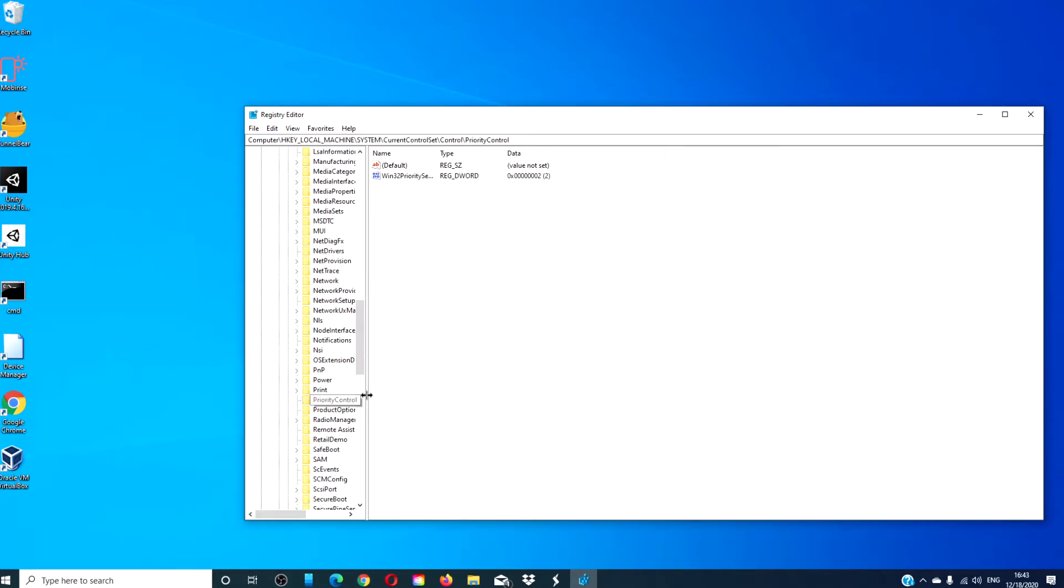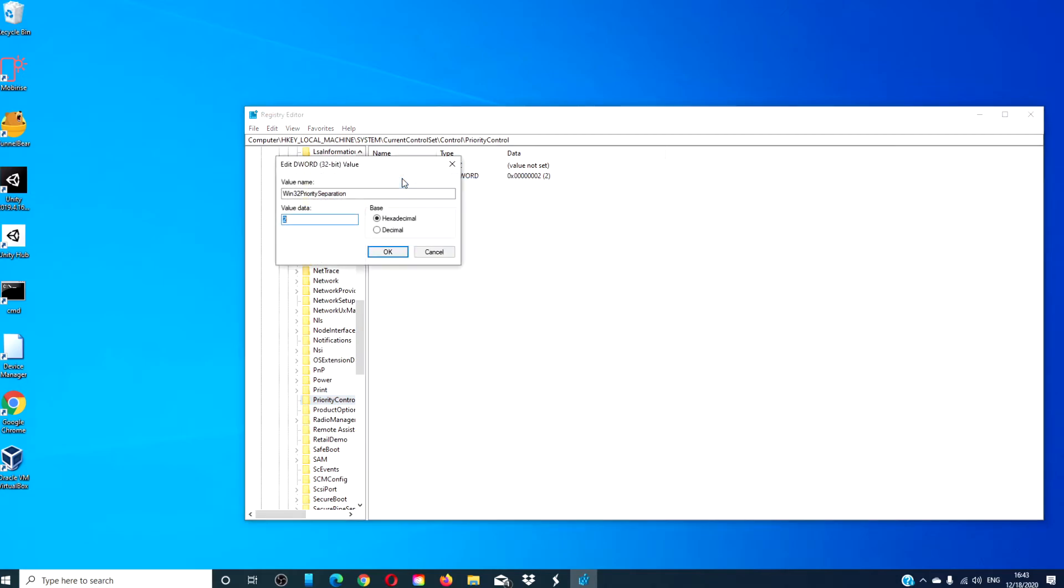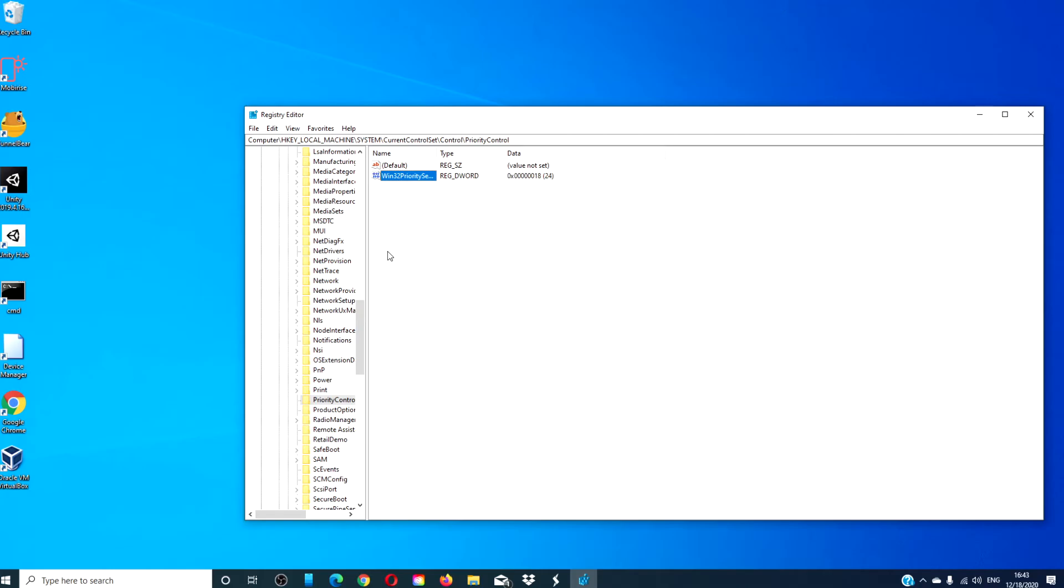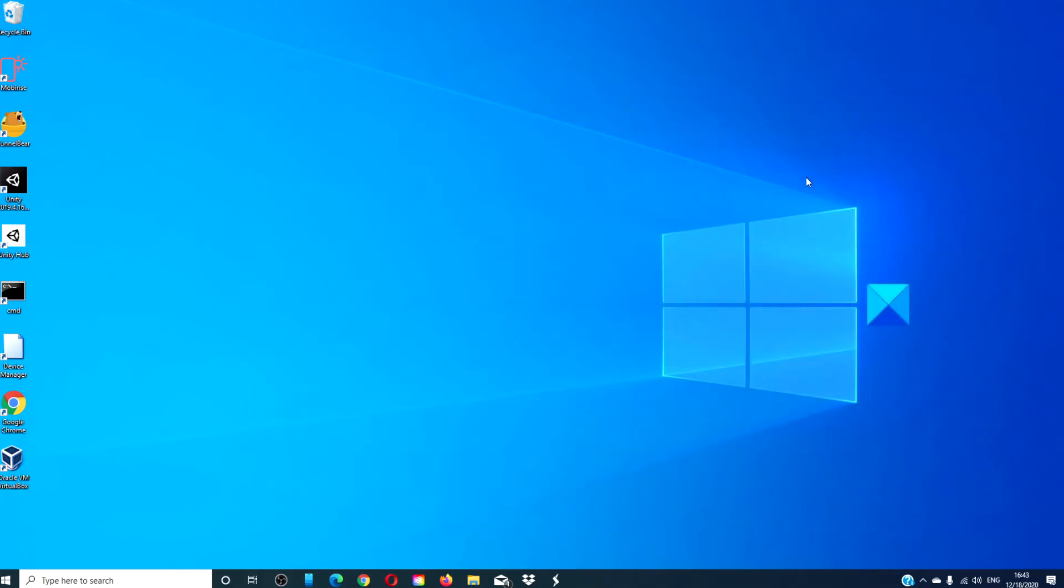Look for a DWORD named Win32PrioritySeparation. Right click to modify. By default, the value is set to 2. Since we are looking at optimizing background properties, set the value to 18. Click OK. Then, restart your computer for the changes to take effect.